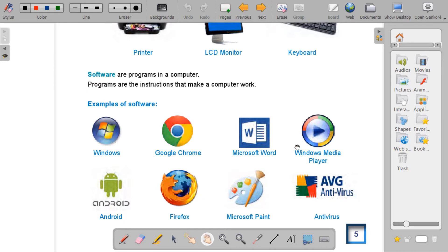Why do we use Microsoft Word? It is a program, it is software where we can type text, prepare exercises, type letters — anything you want to type, you can do it in Microsoft Word. What can we do with the software Microsoft Paint? We can use it to draw a picture, to color a diagram, modify pictures, and do anything with pictures in Microsoft Paint.